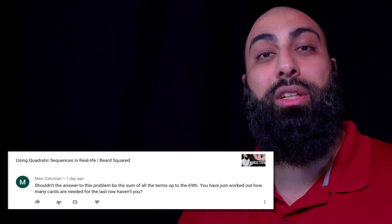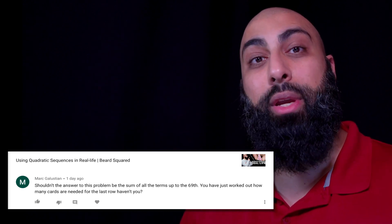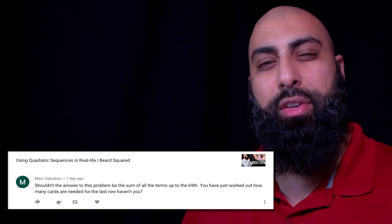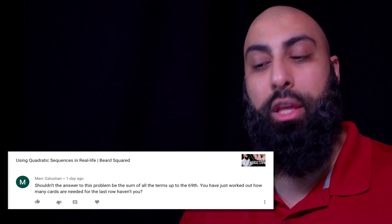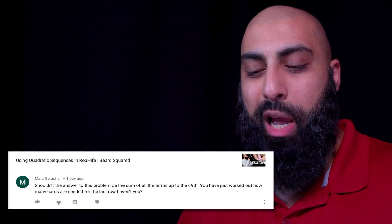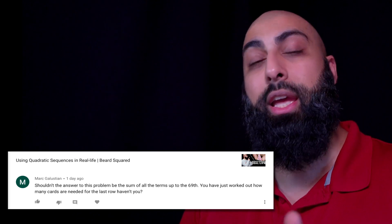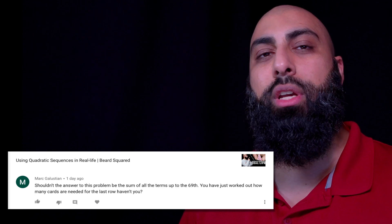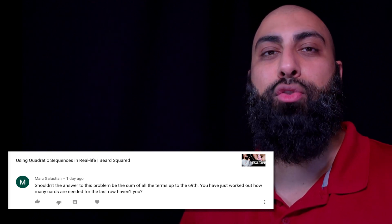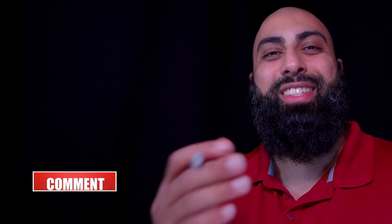I want to give a shout out to Mark Galustian — I'm sorry I messed up your last name. He commented on the previous video saying the answer should be the sum of all the terms up to the 69th, not just the cards needed in the last row — and he's absolutely correct. We've corrected it here. There are two ways to find the summation of a quadratic sequence: use a spreadsheet, which is simple and straightforward, or use the summation formulas with sigma notation. I hope that was helpful — consider subscribing and I'll see you in the next one.